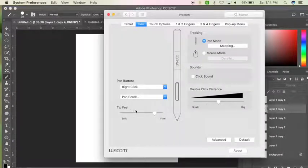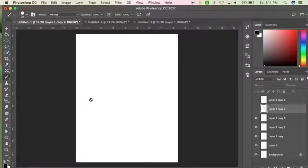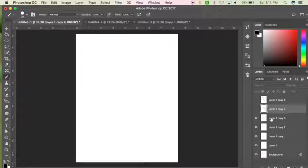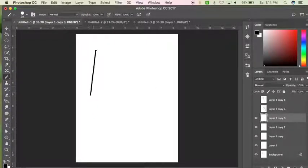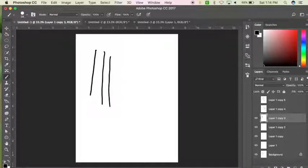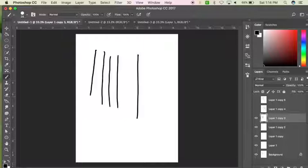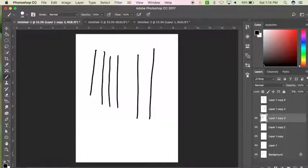So I'm going to show you what happens when you change it all the way to soft. Let's grab a new layer. When you change it to soft, there's really no variation at all.